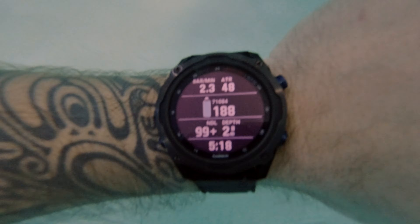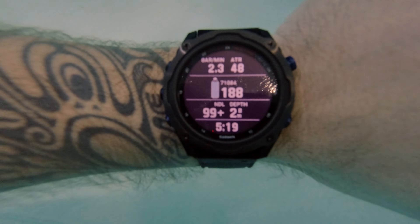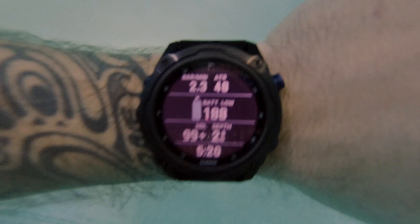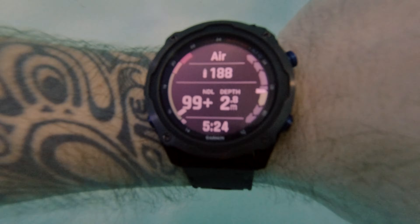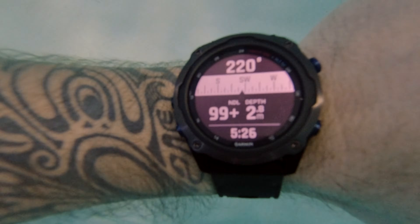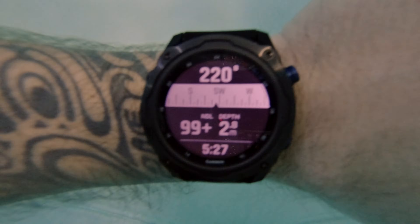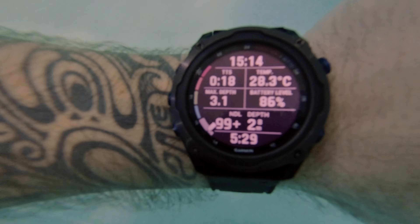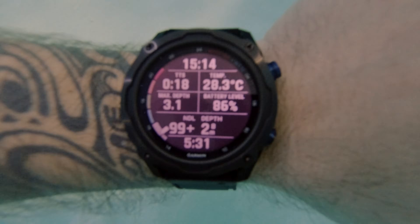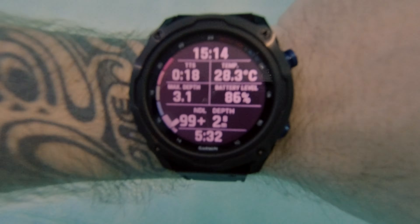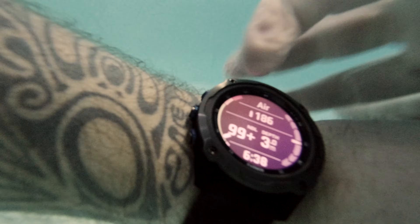Option number two: thanks to the gesture feature, you can also flip through the dive data screens by simply flicking your hand while wearing the Mark IIi on your wrist. This is absolutely perfect if you're an underwater photographer and happen to have one hand occupied with your camera rig.